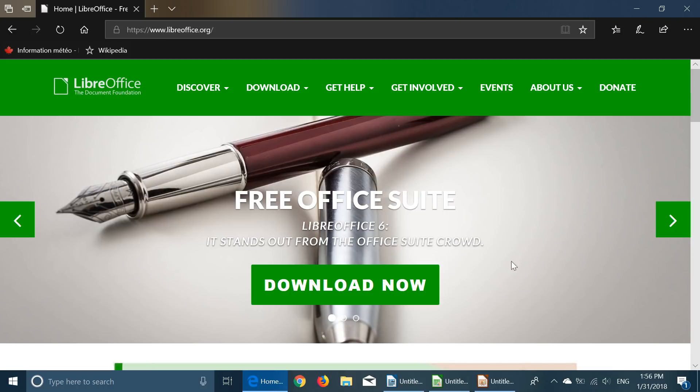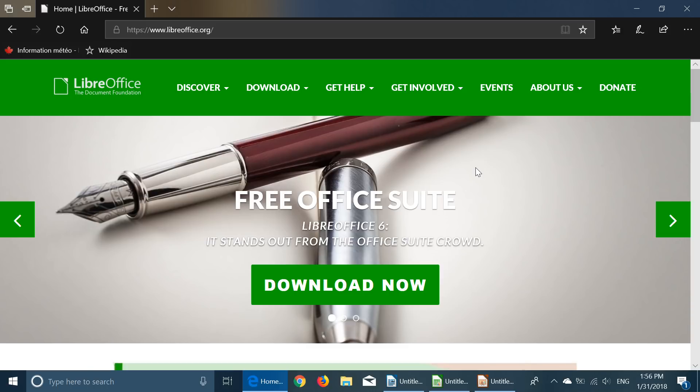LibreOffice 6 has been released and if you are looking for an equivalent to Microsoft Word, Microsoft Excel, PowerPoint, LibreOffice is just that.